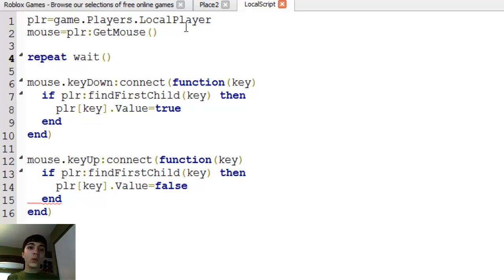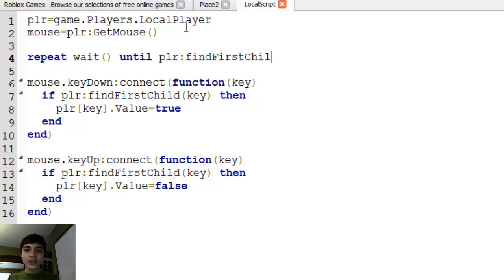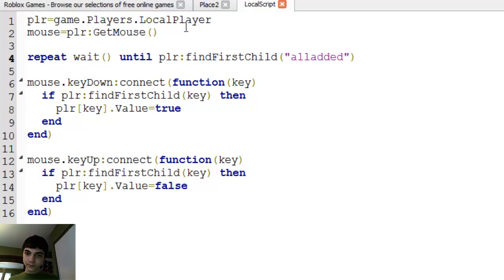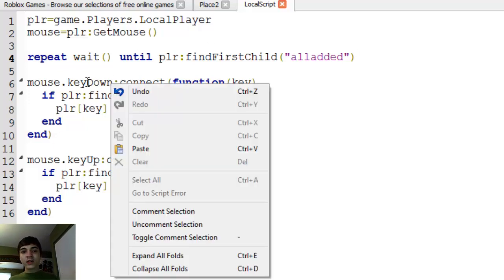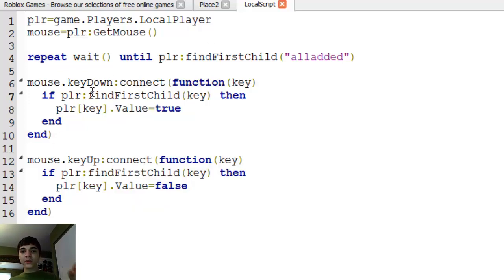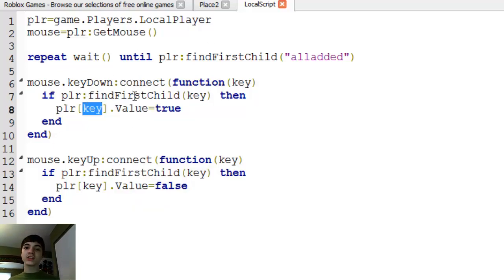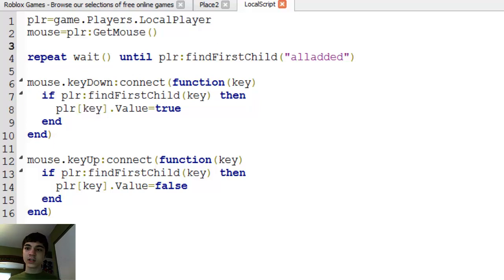We're going to use repeat wait until player find first child all added. What this is going to do is double check that all of them have been added, and it's not going to give the player the ability to press keys and give keyboard input to us until they have all of their variables, okay?